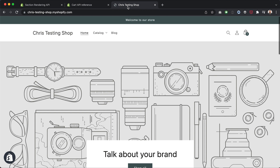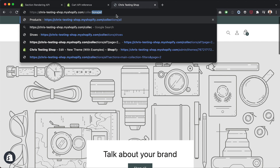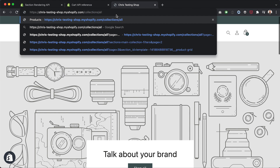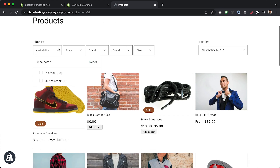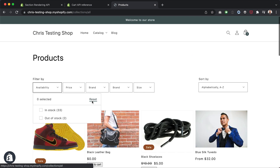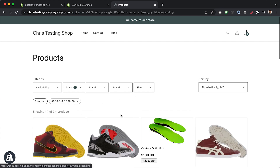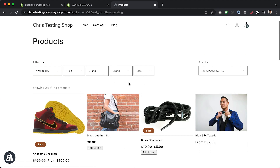I've got my testing shop here, which is based on Dawn but with some slight modifications from previous tutorials and my Patreon community. We've got the collection page — as I mentioned in the intro, when we use these filters, we get the new product grid loaded asynchronously. If I filter by price, we don't even have to refresh the page to get the new products. That's happening via the Section Rendering API.